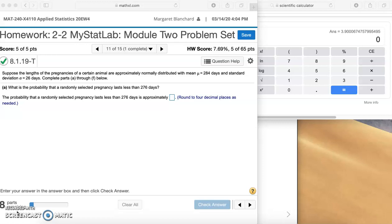Part A: What is the probability that a randomly selected pregnancy lasts less than 276 days? We have this population of this animal where the mean or average pregnancy lasts 284 days with a standard deviation of 26. We're trying to figure out what's the likelihood that if we randomly select one of those animals, its pregnancy lasted less than 276 days.